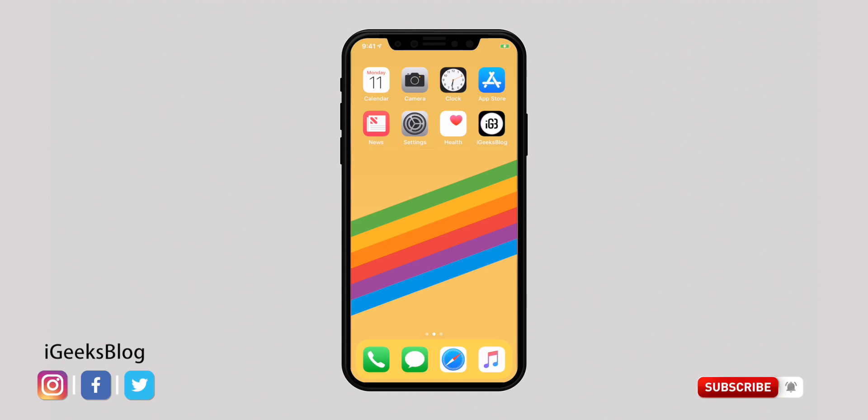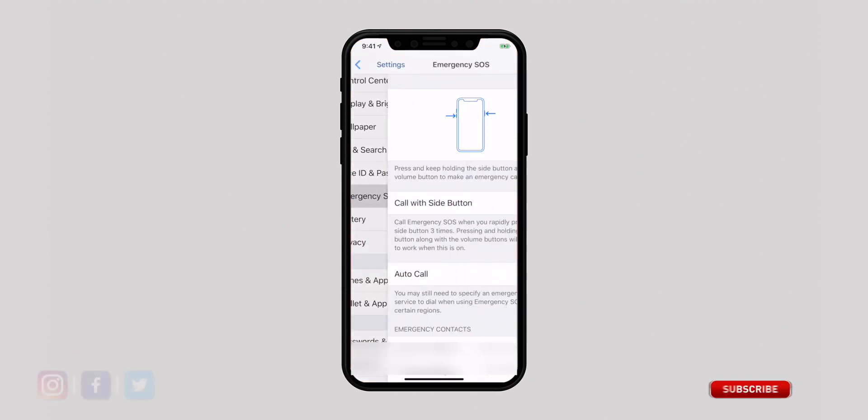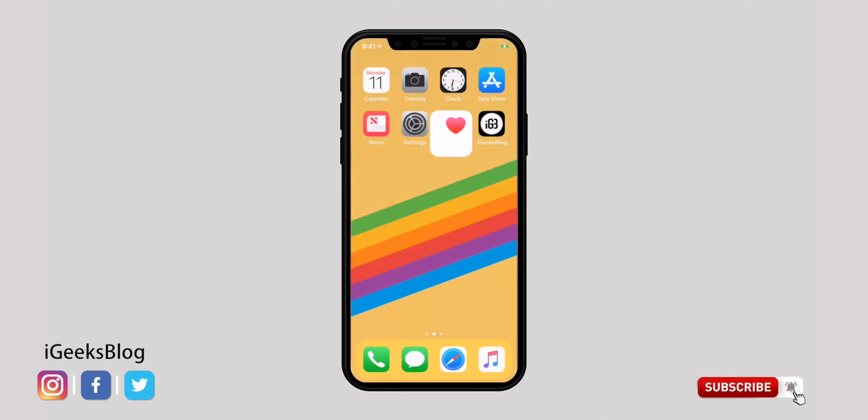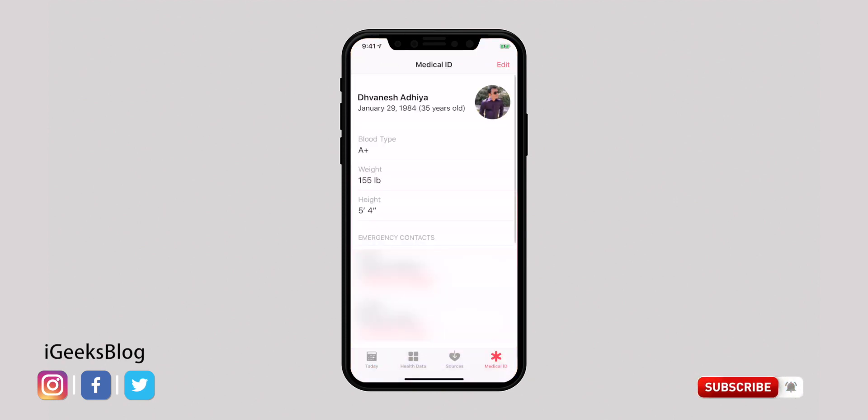Emergency SOS is a life-saving feature that lets you quickly call emergency services by clicking the side button three times. Make sure it is always turned on under the Emergency SOS section in the Settings app. You can also add emergency contacts in the Health app under Medical ID. After an emergency call ends, your iPhone alerts your emergency contacts with a text message and sends them your current location, updating them when your location changes.